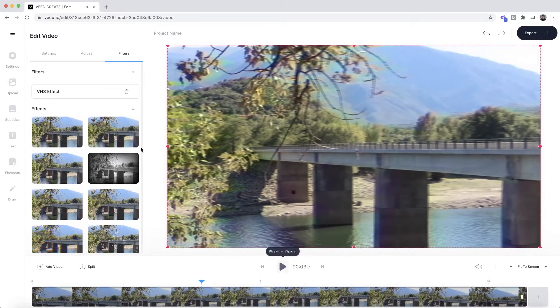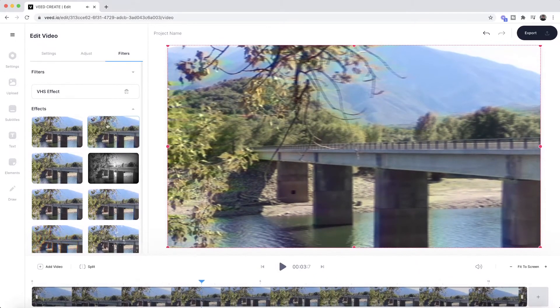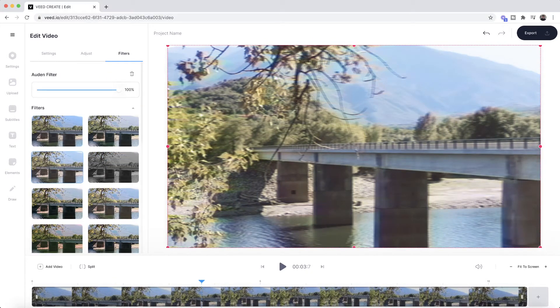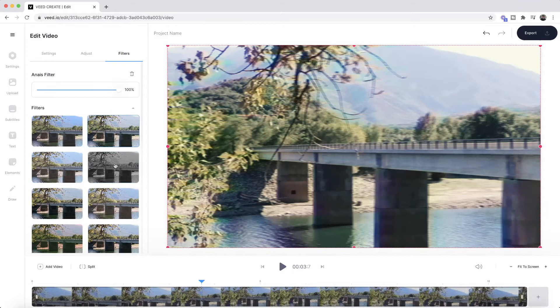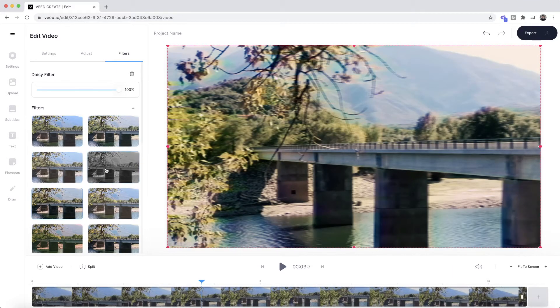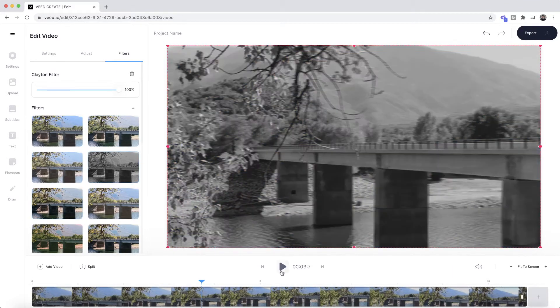So on top of this, you can also add a bunch of more filters. As you can see, if I add this one right here, it makes it look a bit more washed, this Auden filter. You can just go through and play around with these. You could want it in black and white with the VHS effect.